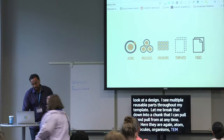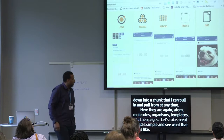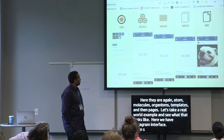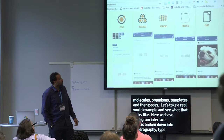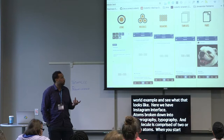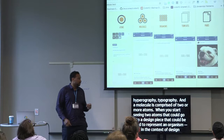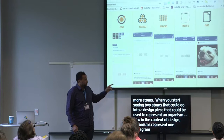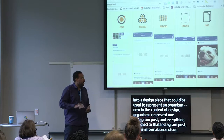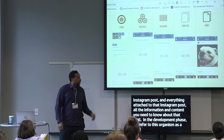Let's take a real-world example with the Instagram interface. The atoms are broken down into iconography, typography, and thumbnail images. A molecule is comprised of two or more atoms — so when you start seeing two atoms that could go into a design piece, that can be used to represent an organism. In the context of design, an organism represents one Instagram post and everything attached to it — all the information and content you need to know about that post. In the development phase, we refer to this organism as a module. Then you have your templates and pages.